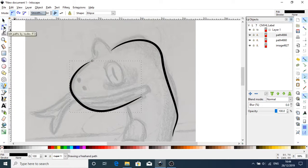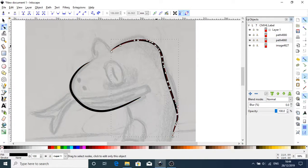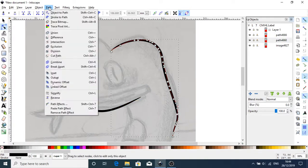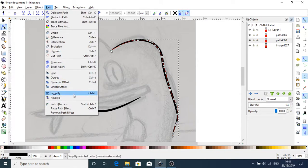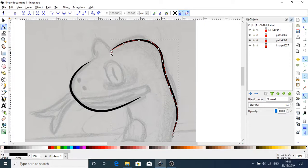And now I'm going to go over to the edit paths by node tool and I'm going to start modifying these lines. So the first thing I'm going to do is I'm going to simplify the line and I'm going to start moving lines in place.